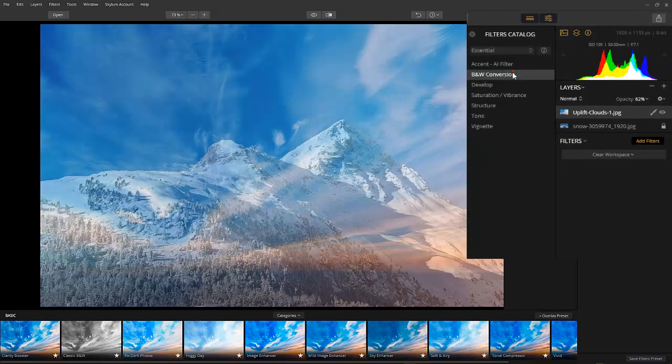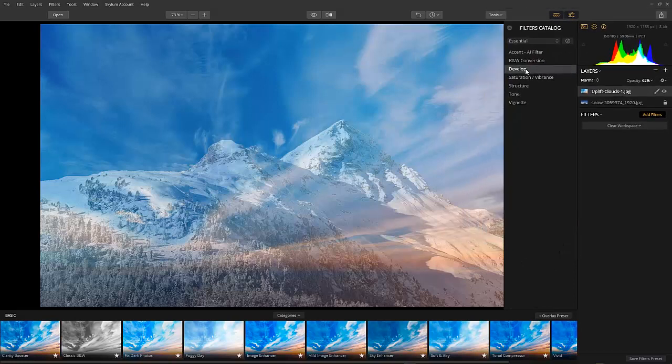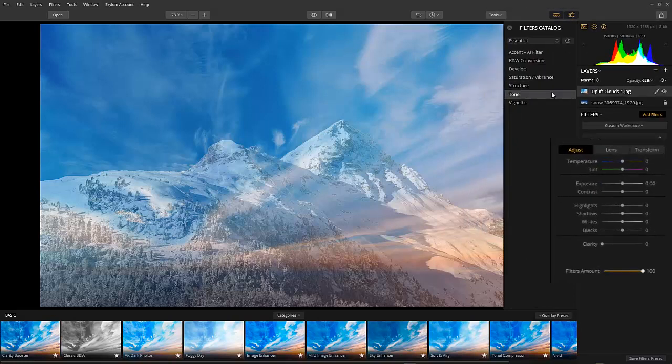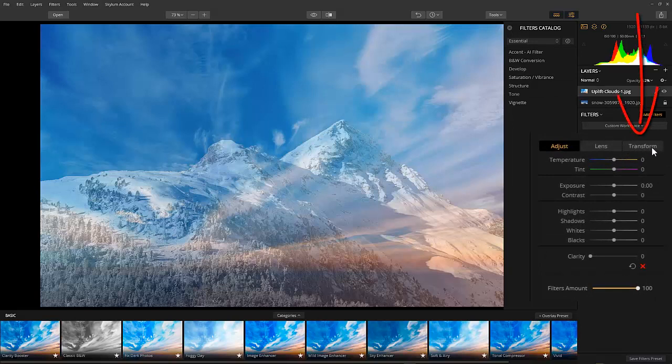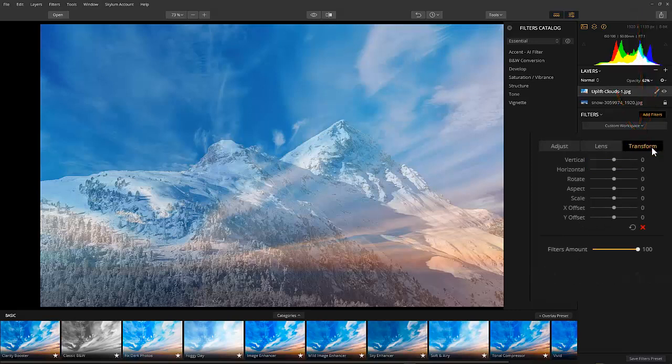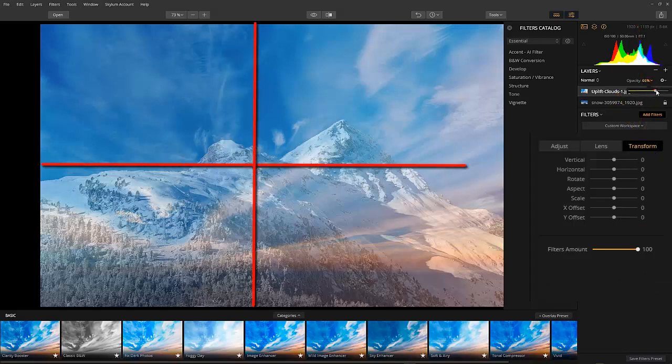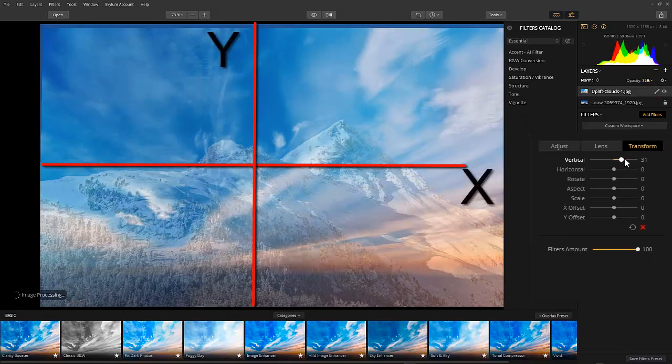Notice there are three tabs in this filter. We normally use just the first one, Adjust, but for this exercise, we are going to click on the Transform tab, the third one. We are presented with seven transformation tools in this section. It's pretty straightforward if you get the hang of it. Just follow a graph style to understand the axis.